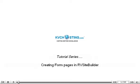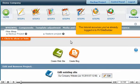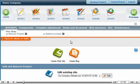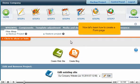Creating Form Pages in RV Site Builder. This tutorial assumes you've already logged in to RV Site Builder. Now let's learn how to create a form page.